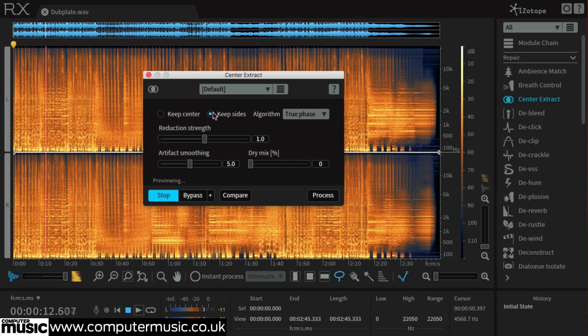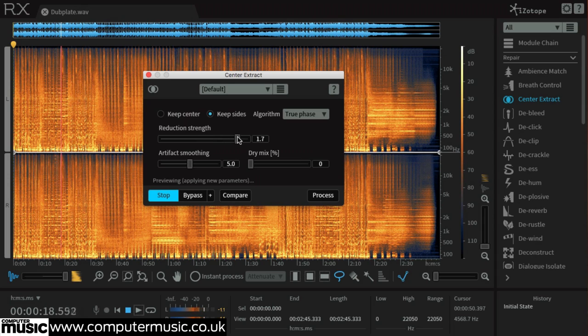Pushing the reduction strength up to 1.9 will give us even more separation between the musical elements we want to keep and the central drums and bass we're removing.